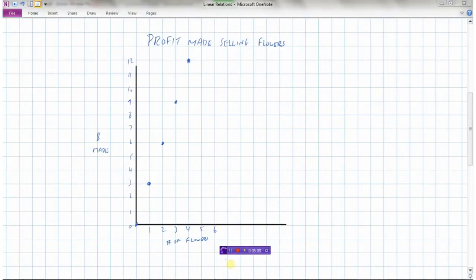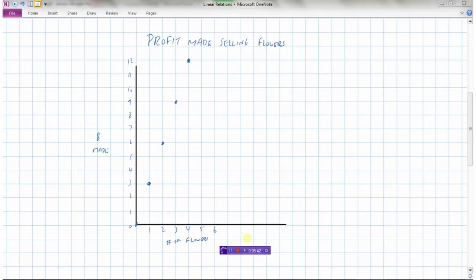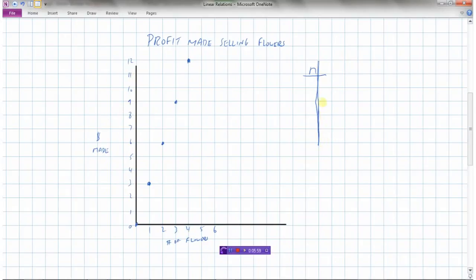Let's look at this next example. I have a graph representing the profit made from selling flowers — say you were selling flowers to raise money for something. We need to analyze this graph and find patterns. I'll make a table of values. Instead of x, I'll use n for number of flowers (on the horizontal axis) and m for money made (on the vertical axis).